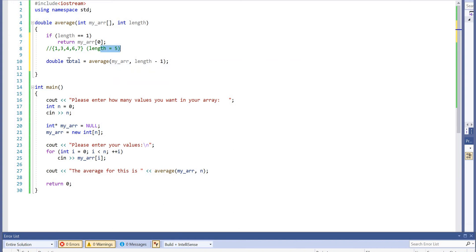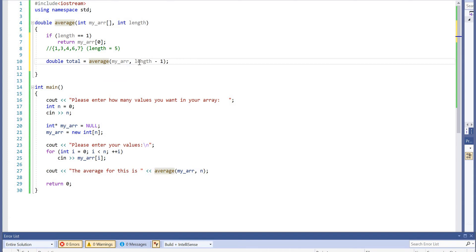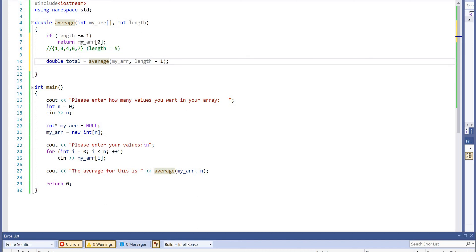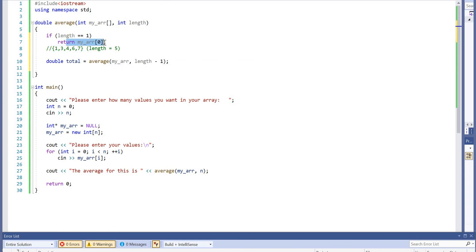We start from length five, but then we're making a call to the average at length four, the average at length three, the average at length two, and we're going back and back and back again until we reach length is equal to one, at which point we're returning this value here.